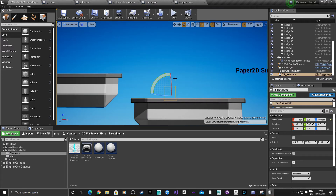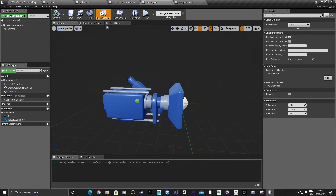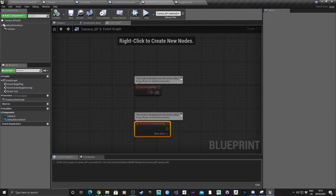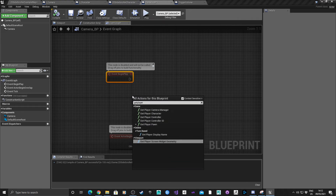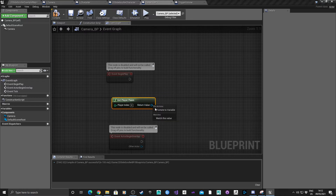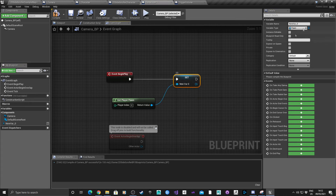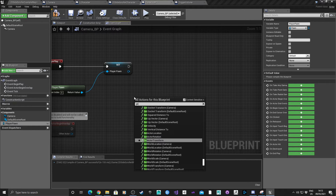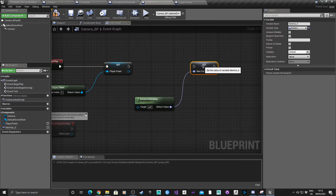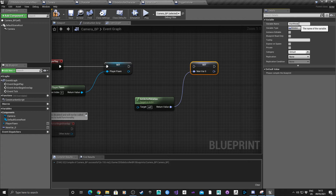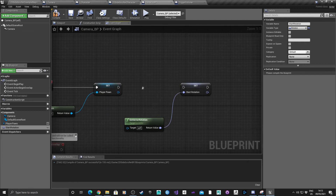For the next stage, we're going to add the camera code. Go into Camera_BP, open the Event Graph, and start with Event Begin Play. Get the player pawn, promote the return value to a variable called Player Point. Then get the actor rotation, promote that return value to a variable called Start Rotation, and connect it.